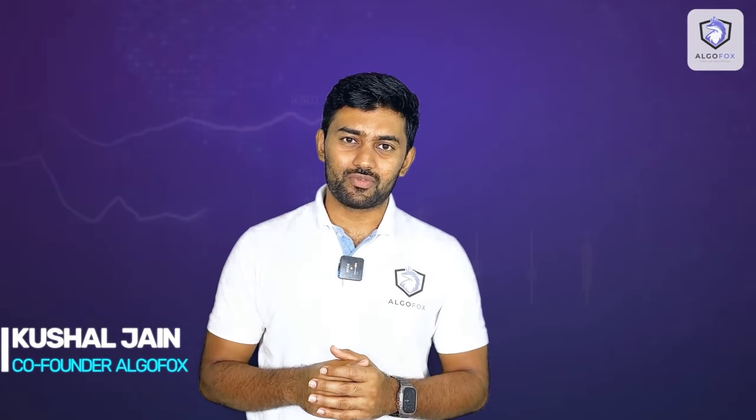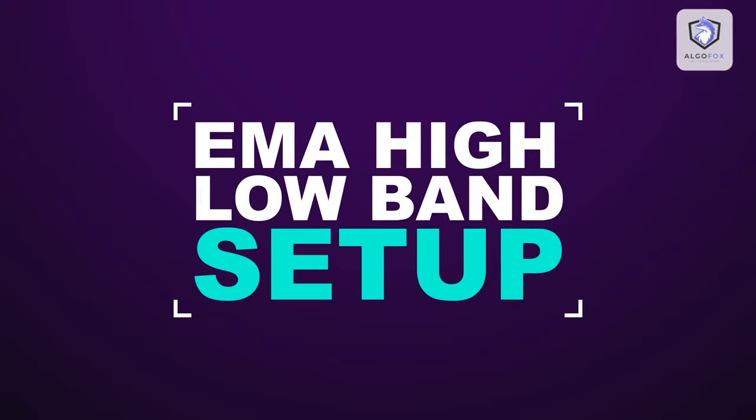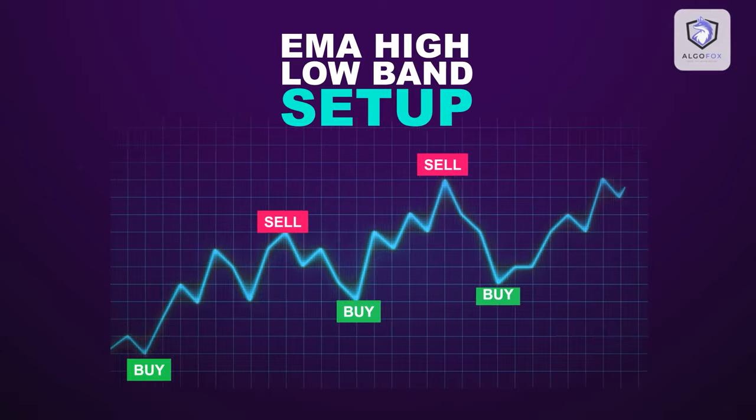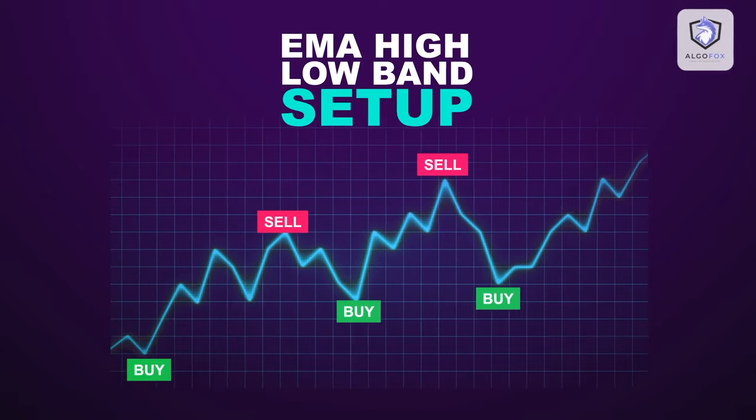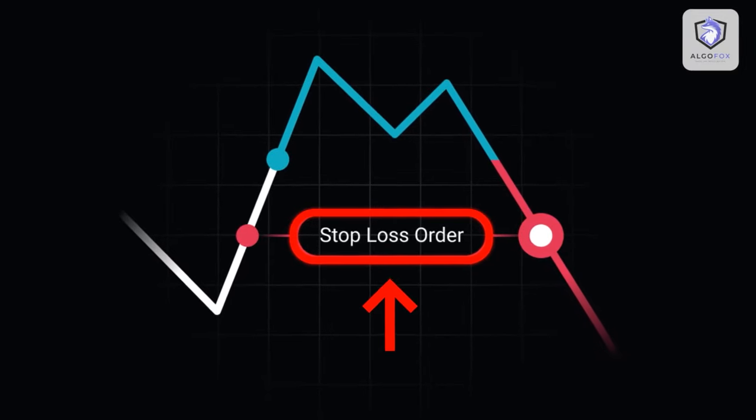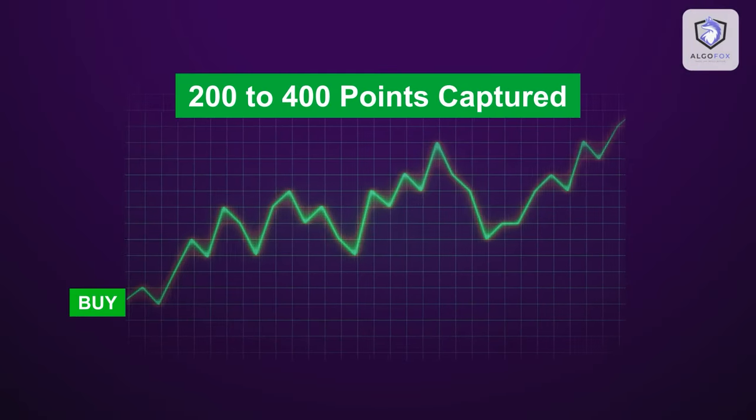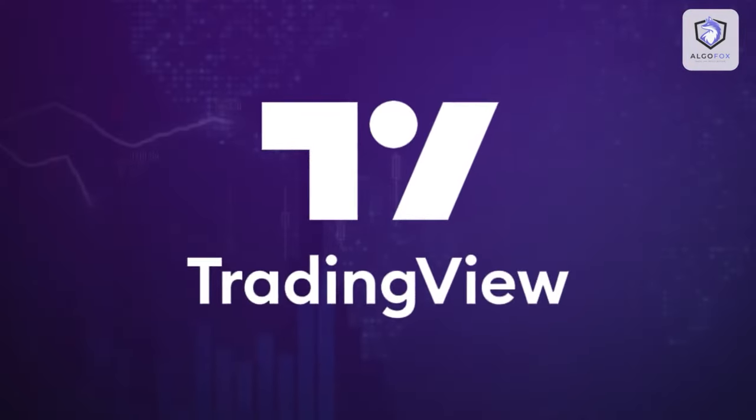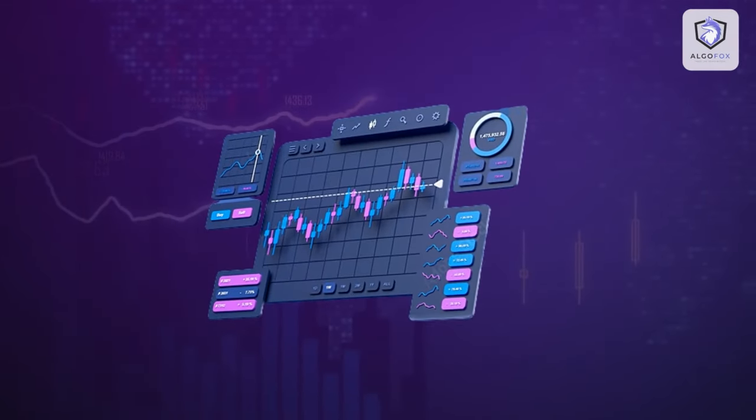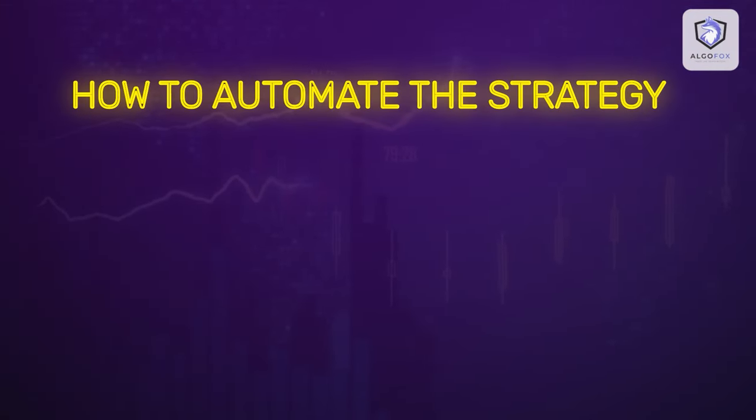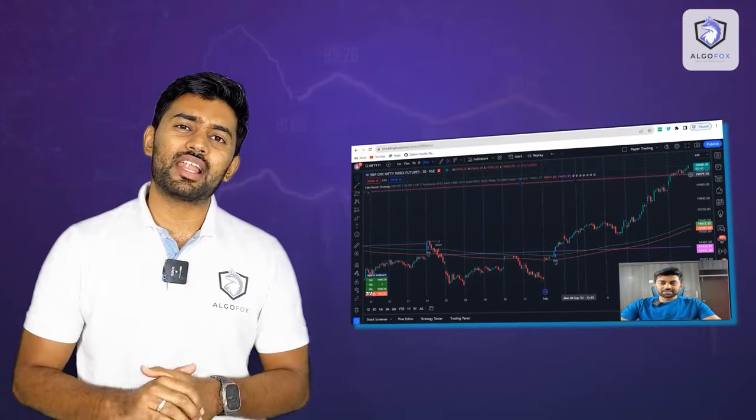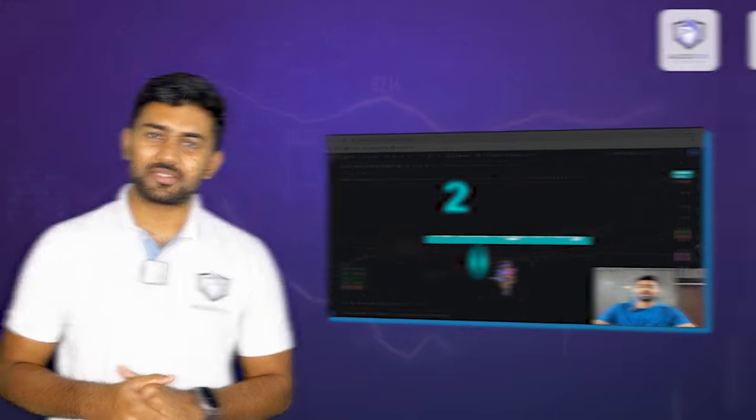Greetings all and welcome to AlgoFox Academy. In today's session, we are going to talk about a very simple strategy called EMA high low band set. The entry exit criteria are also very simple and the best part about this strategy is that it has very small stop loss and can give very big targets. Let's dive into my laptop and explore the process.